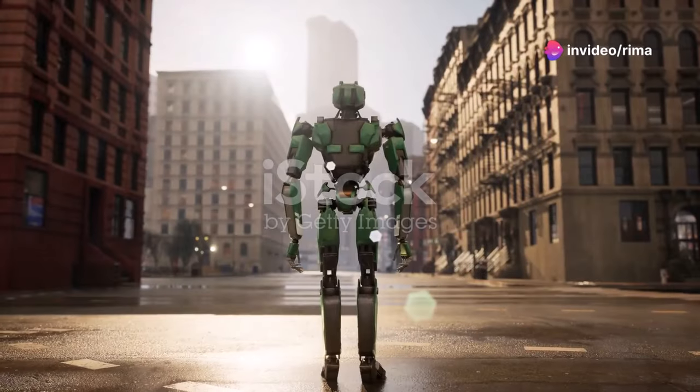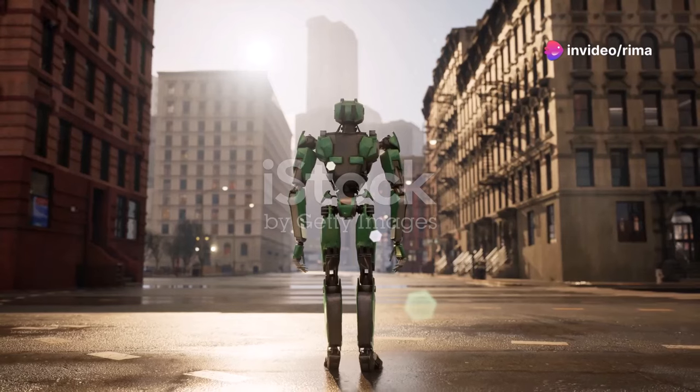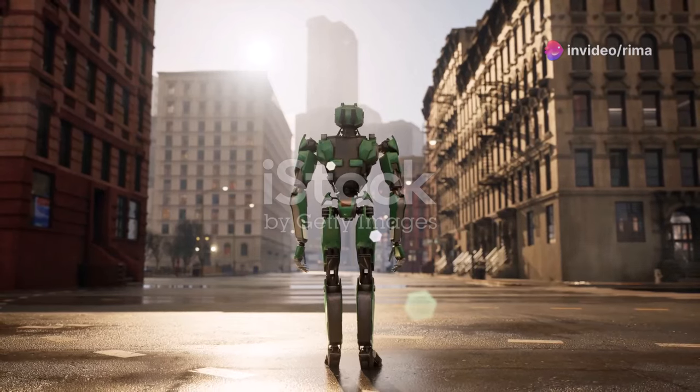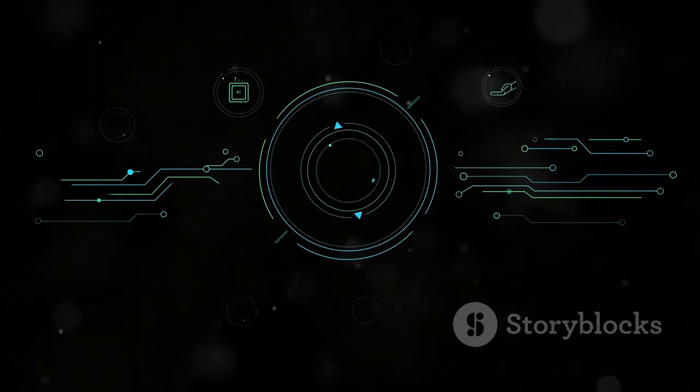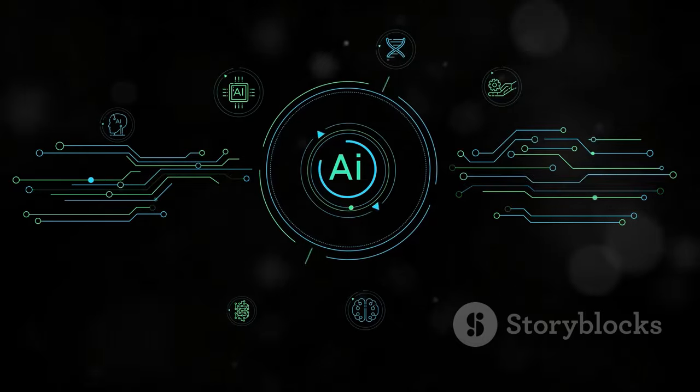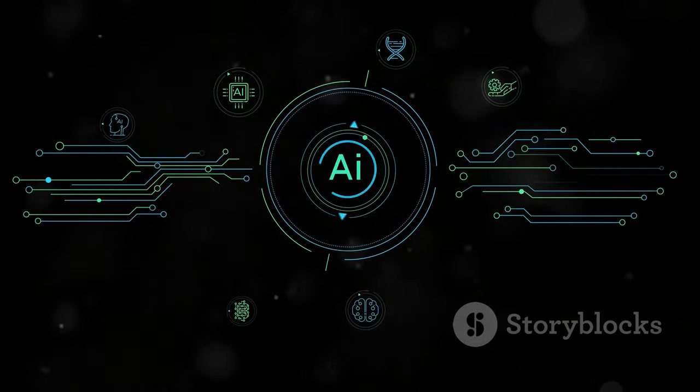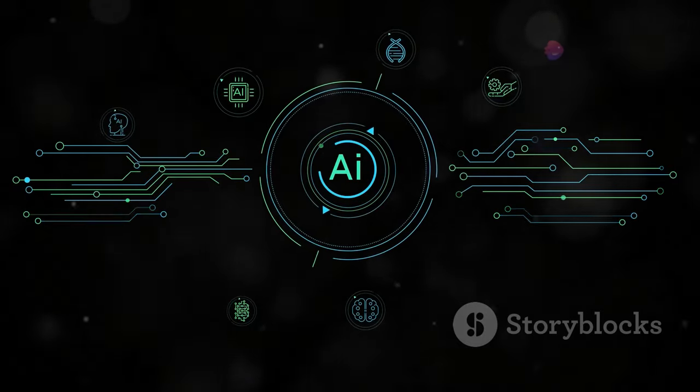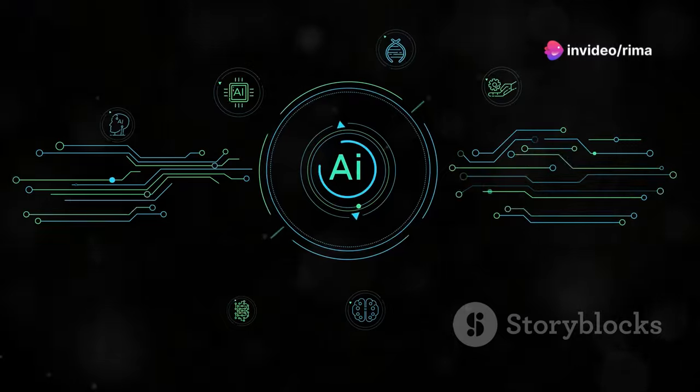The specter of job displacement looms large over the AI revolution. As machines become increasingly adept at performing tasks once thought to be the exclusive domain of humans, millions of workers face an uncertain future.